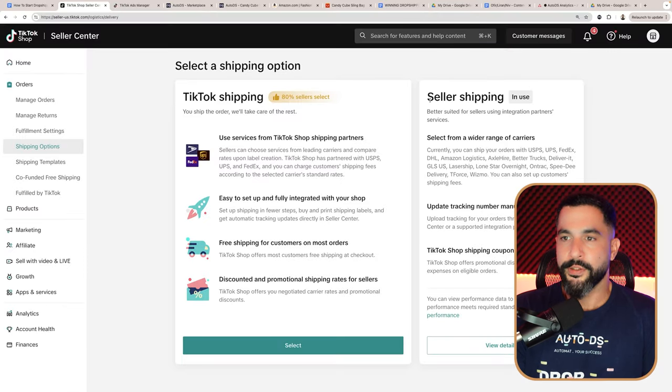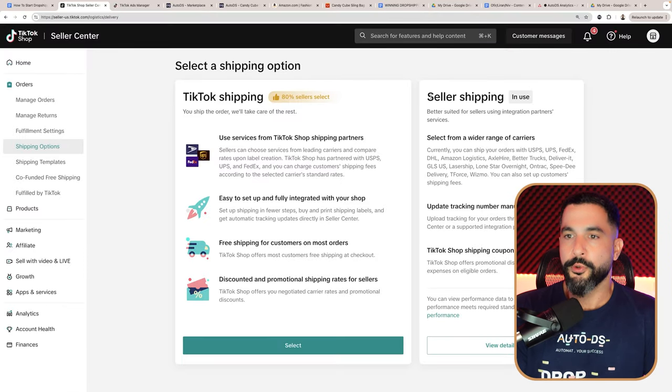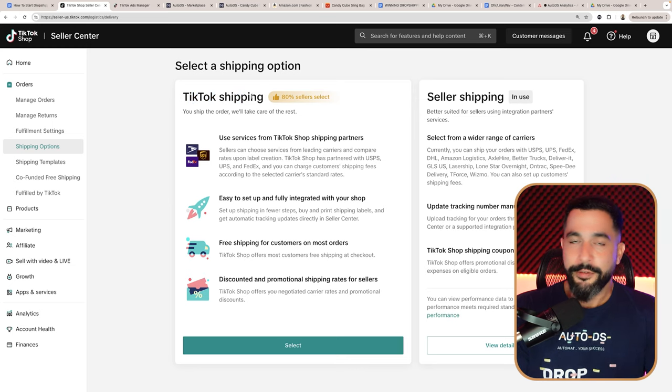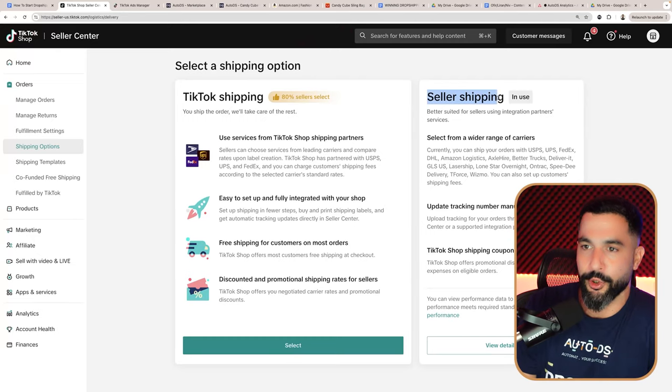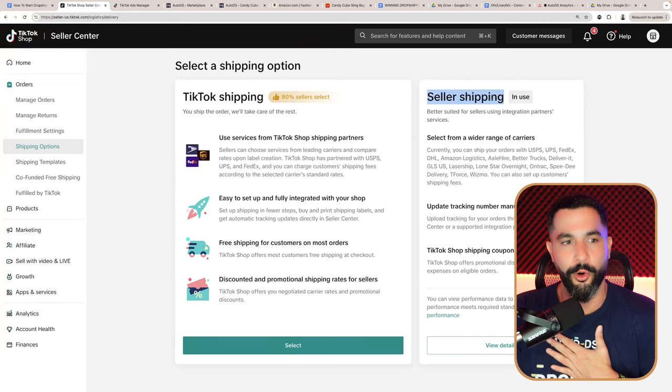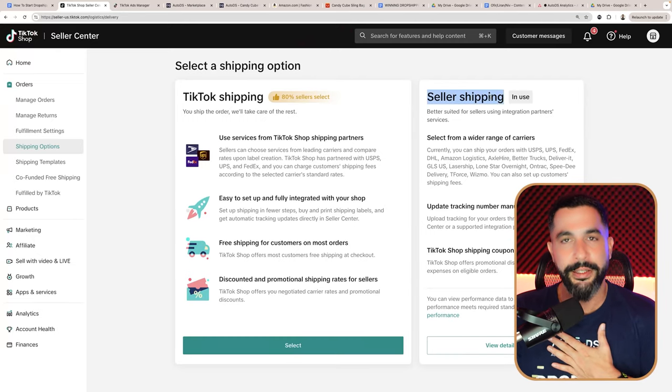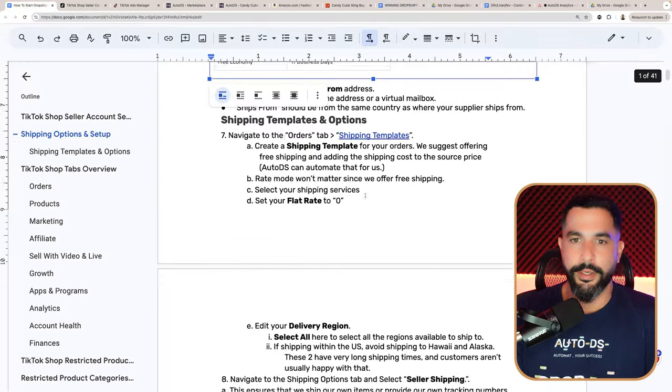Once you're done, go ahead and click submit and you've got your shipping template. Remember, under shipping options, move to seller shipping — do not keep it on TikTok shipping. If you accidentally leave it on TikTok shipping and get orders, TikTok won't allow you to add tracking information because they'll wait to get the product to add the tracking themselves. We're dropshipping, so we use seller shipping to have control of our orders, tracking information, and everything else.